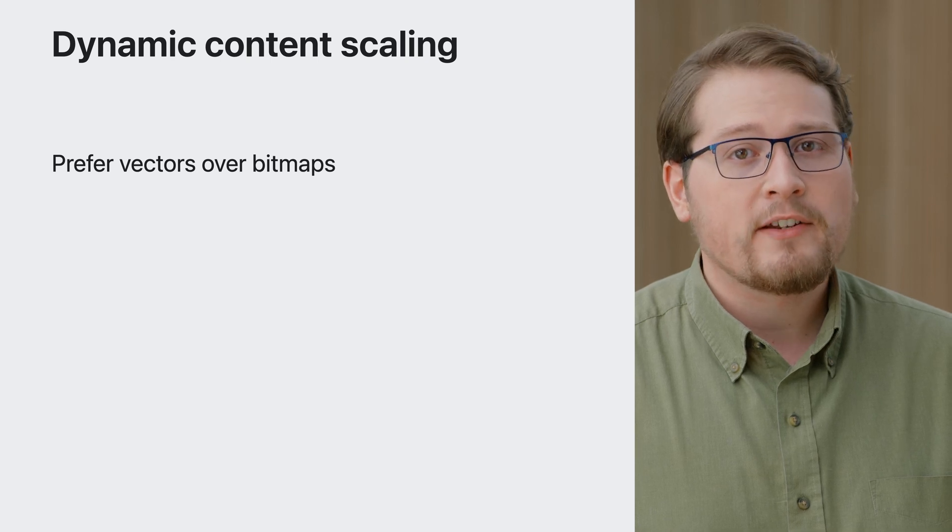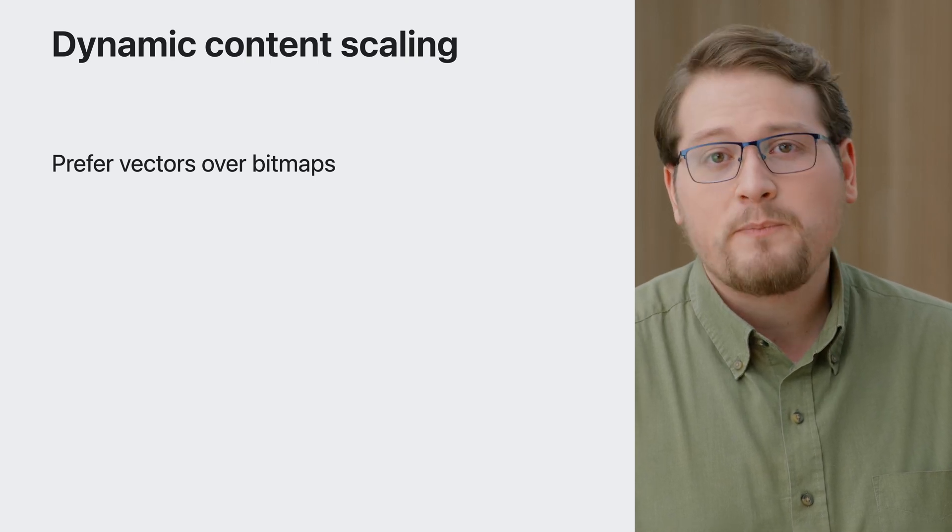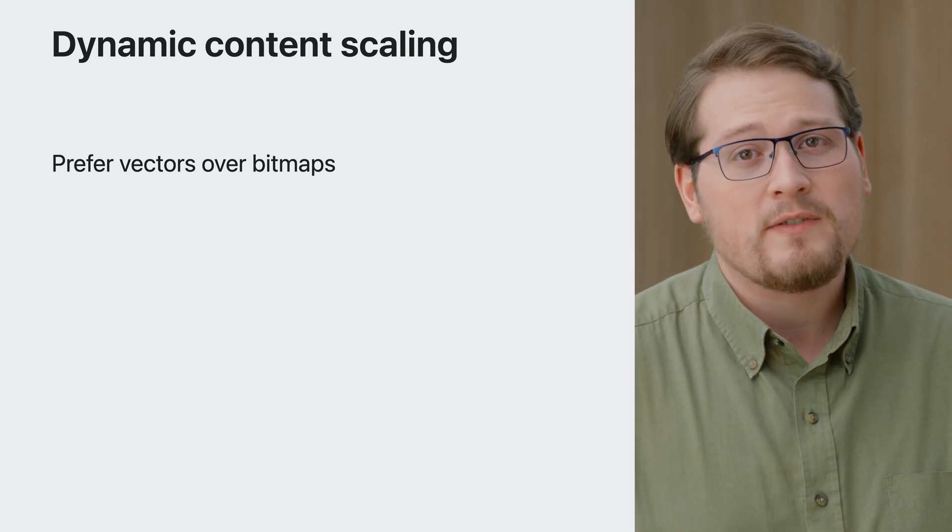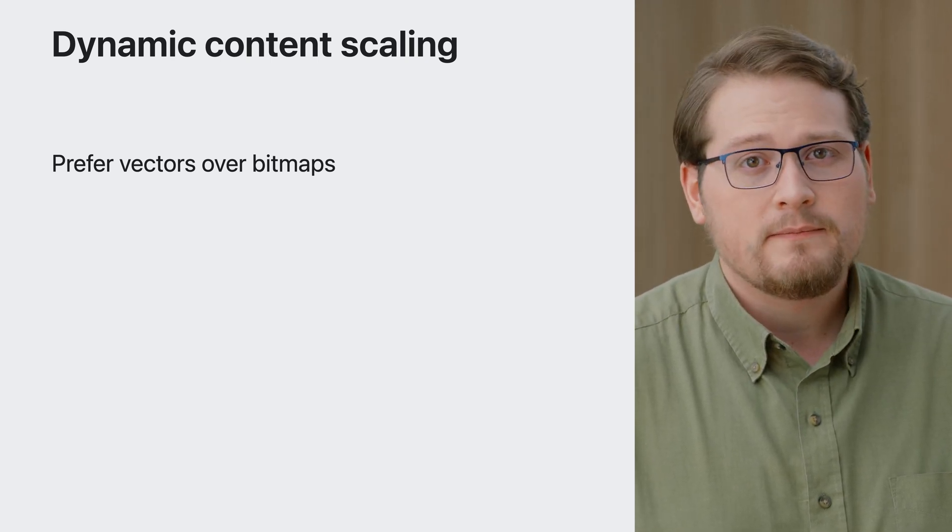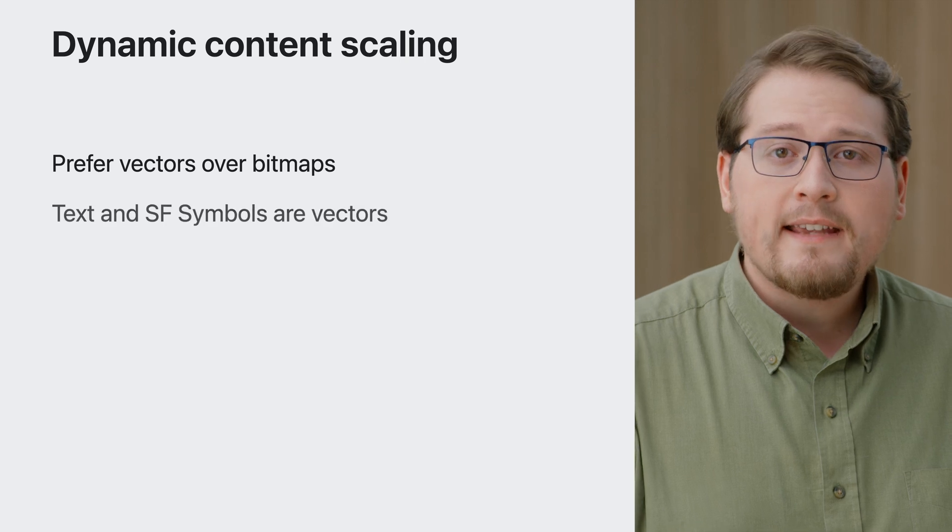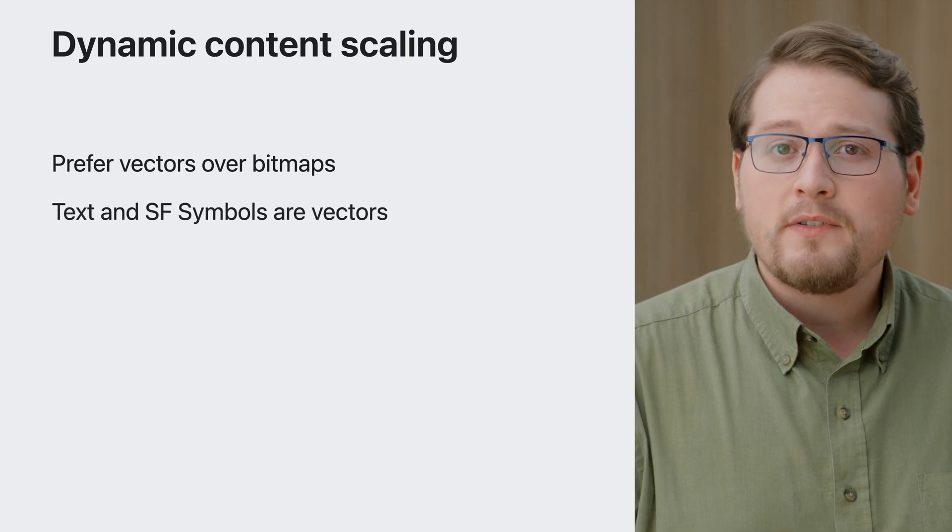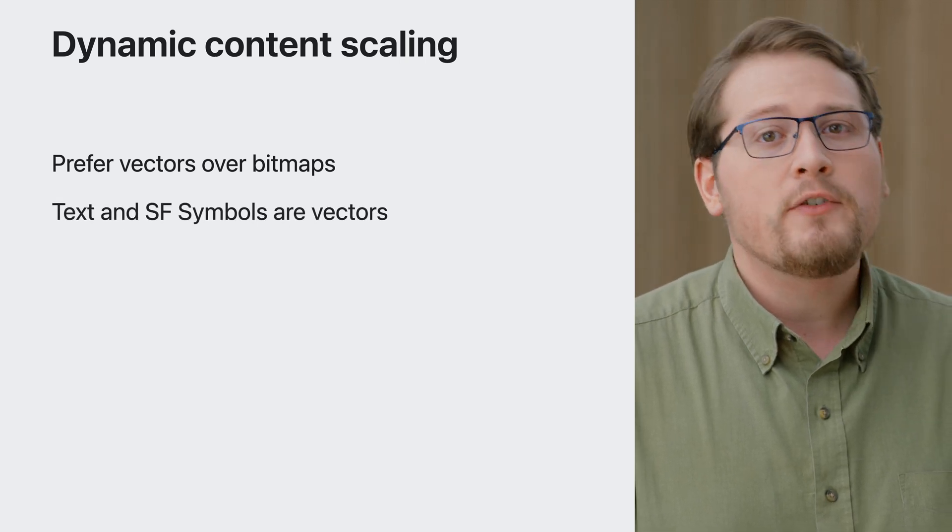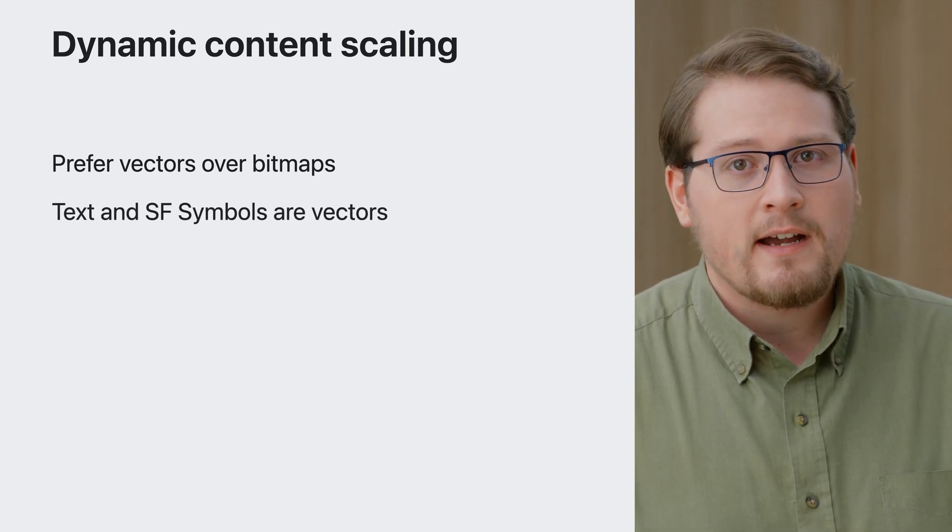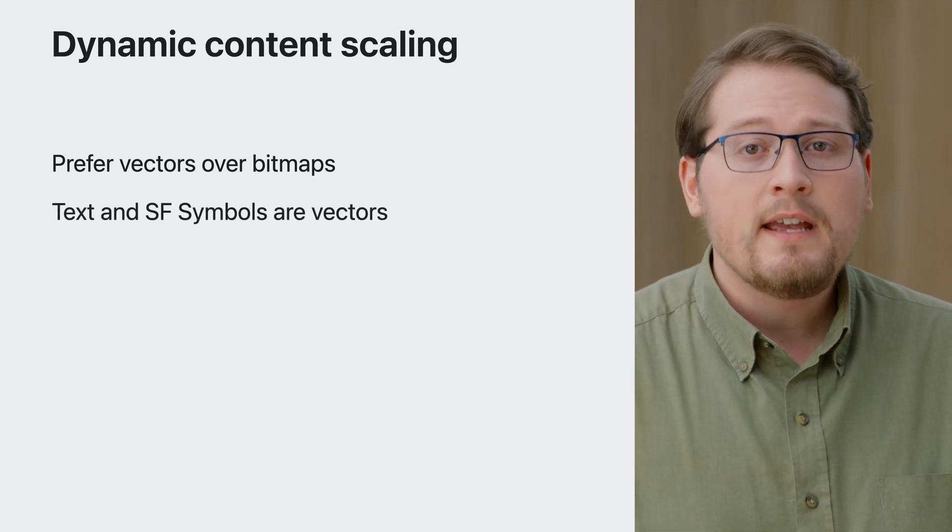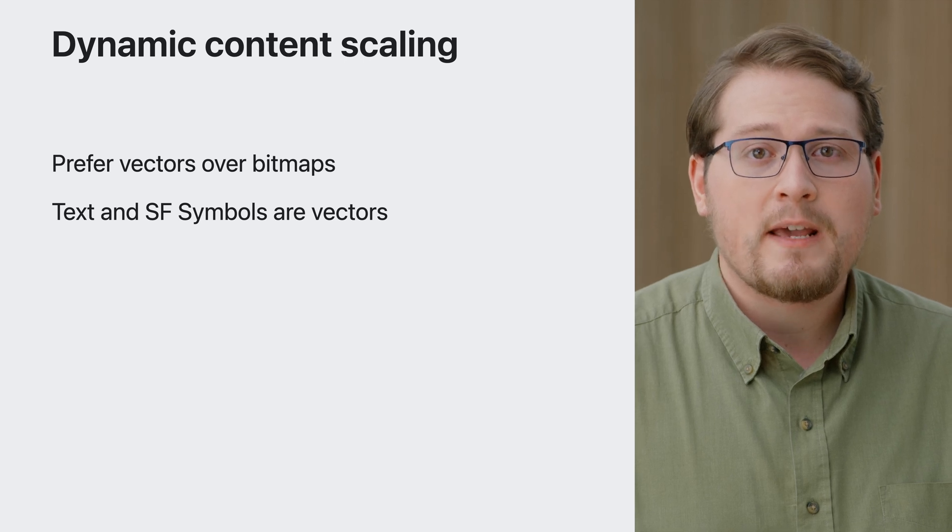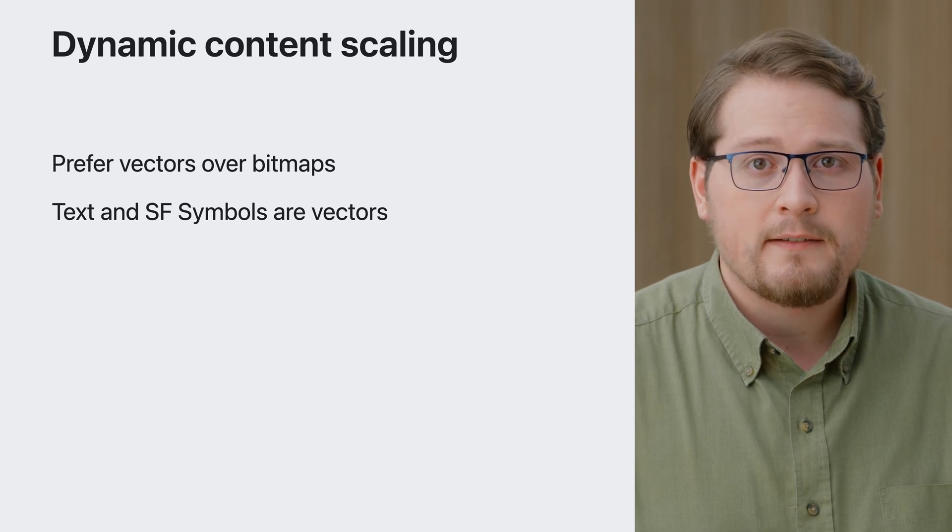For the system to do that, you must provide vector assets, because bitmaps cannot be scaled without reducing quality. Text and SF symbols are already vectors, but if you're using custom icons or graphics, use vectors to take advantage of dynamic content scaling.